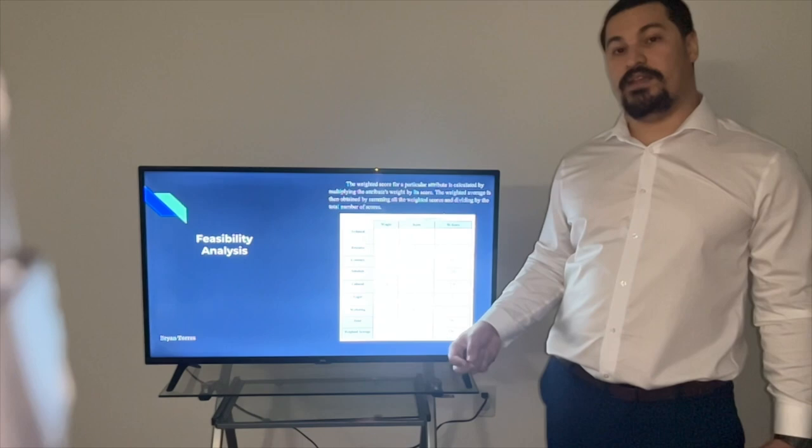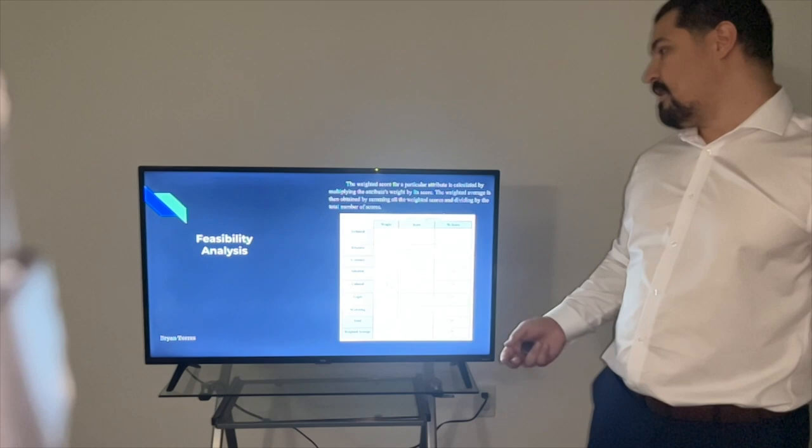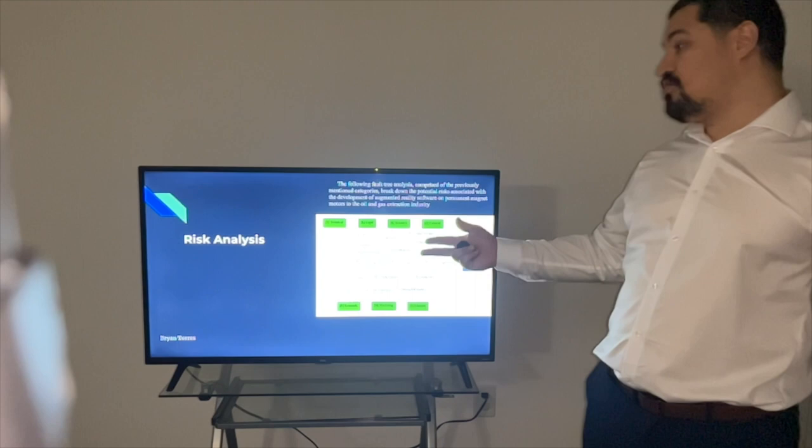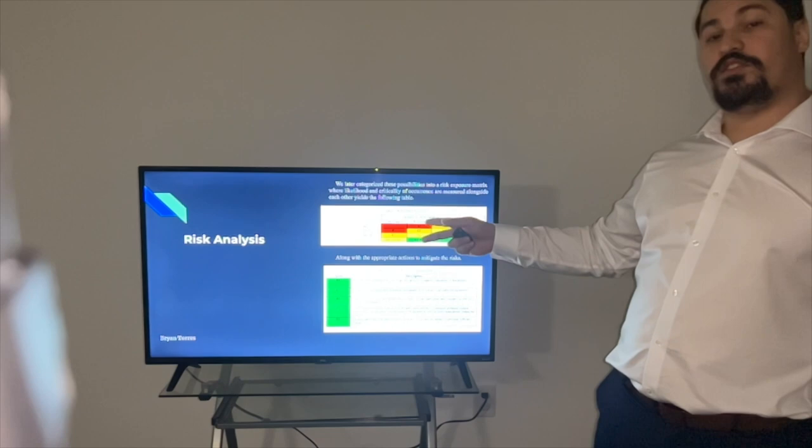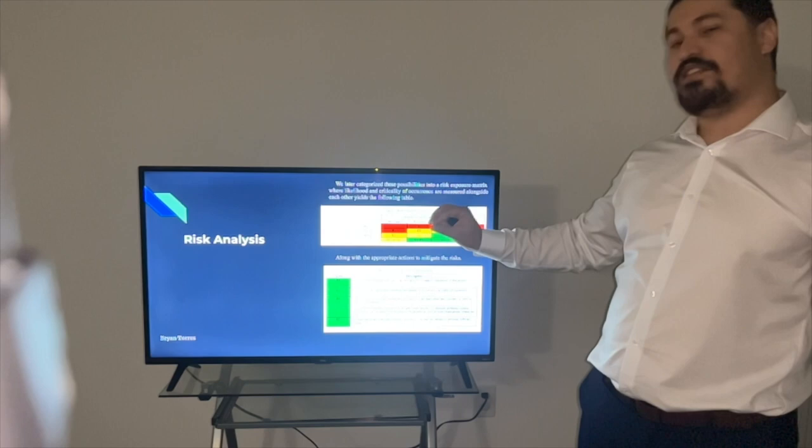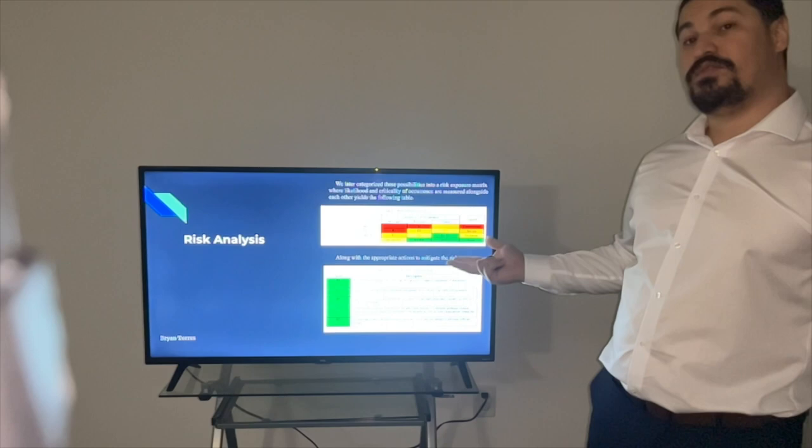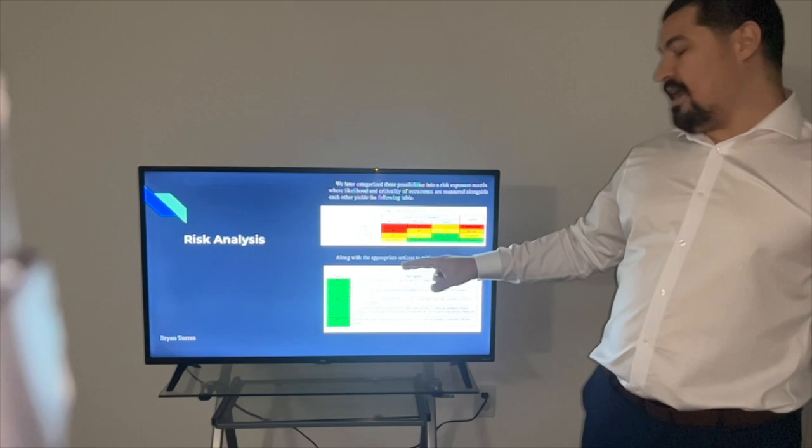Now for risk analysis, we showcase the fault tree and we list a couple of harmful events that we could foresee on each one of these attributes. We also presented a risk exposure matrix where we measure the likelihood of occurrence and classify by colors. We have the legend here, red being catastrophic and green being the lowest likelihood of occurrence. And we also present appropriate actions we could take to resolve these issues, how to mitigate these risks that we could foresee in our project.